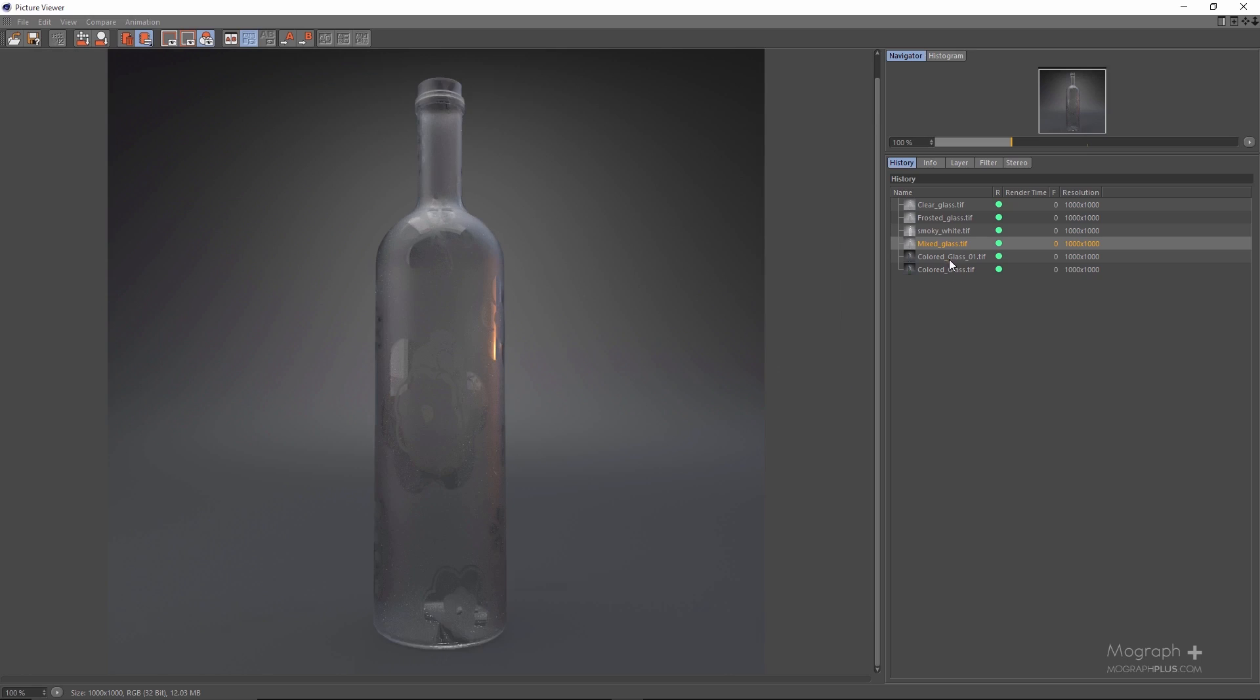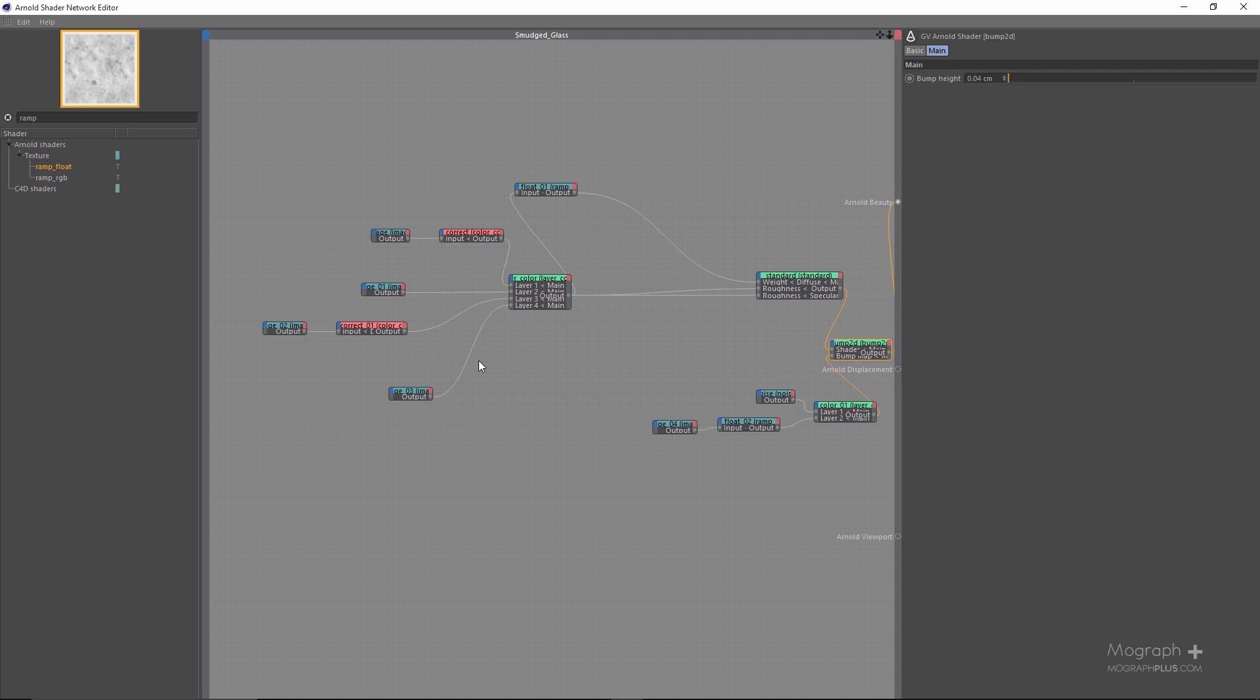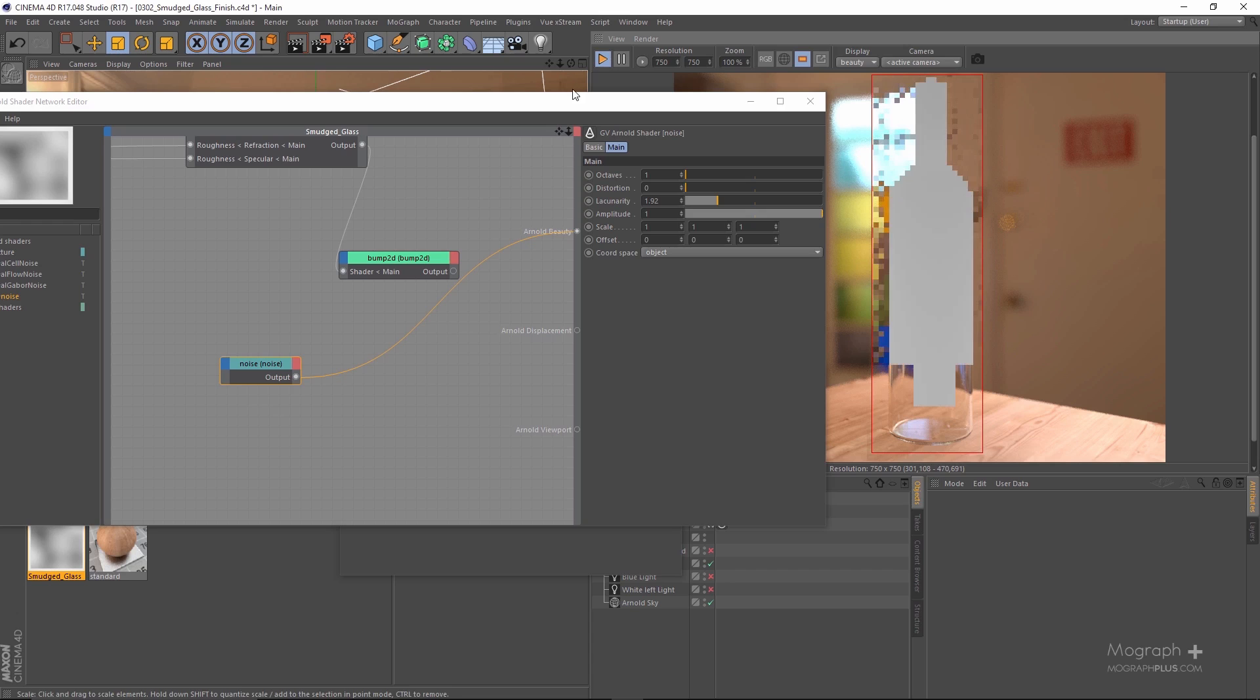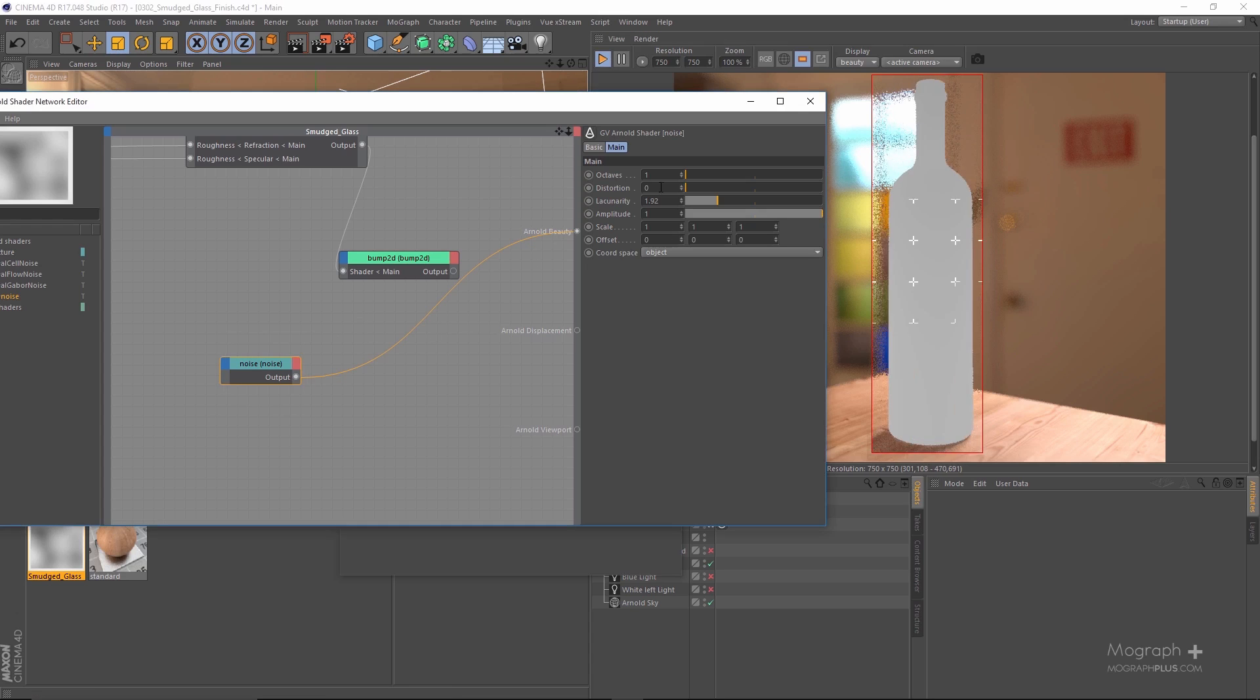In the second lesson we create a smudged glass shader and it takes time but the result definitely worth the effort.